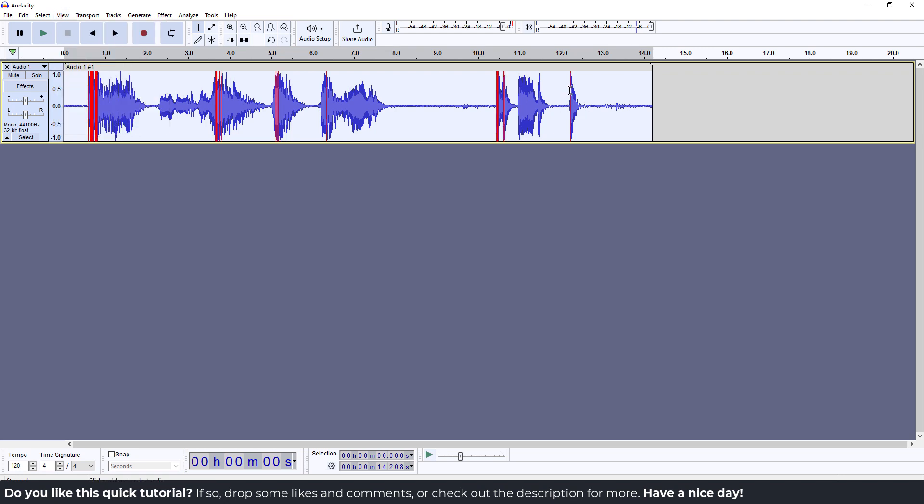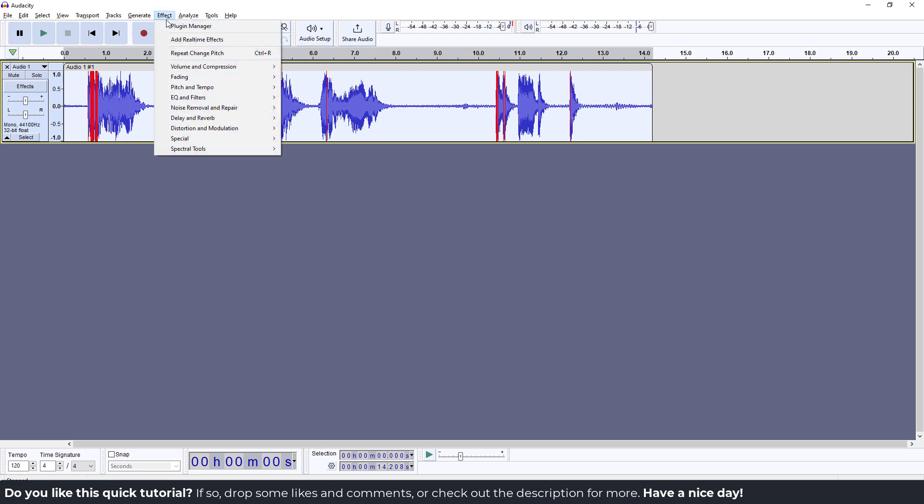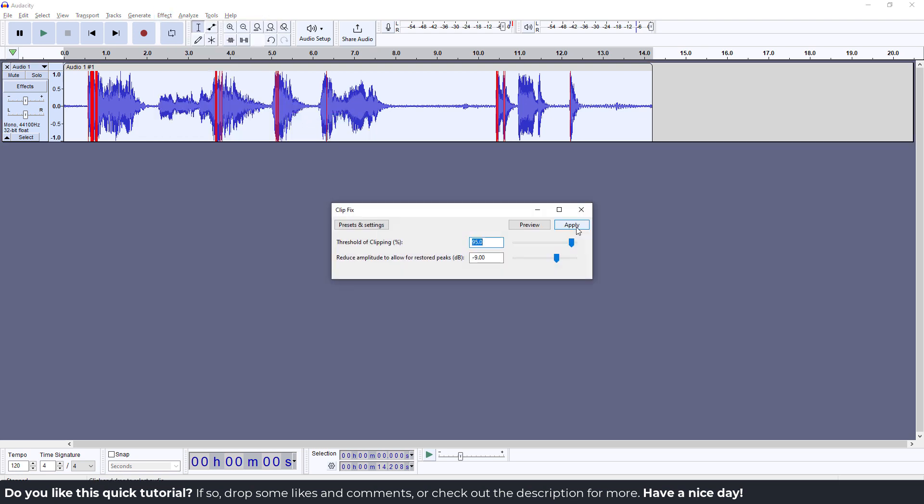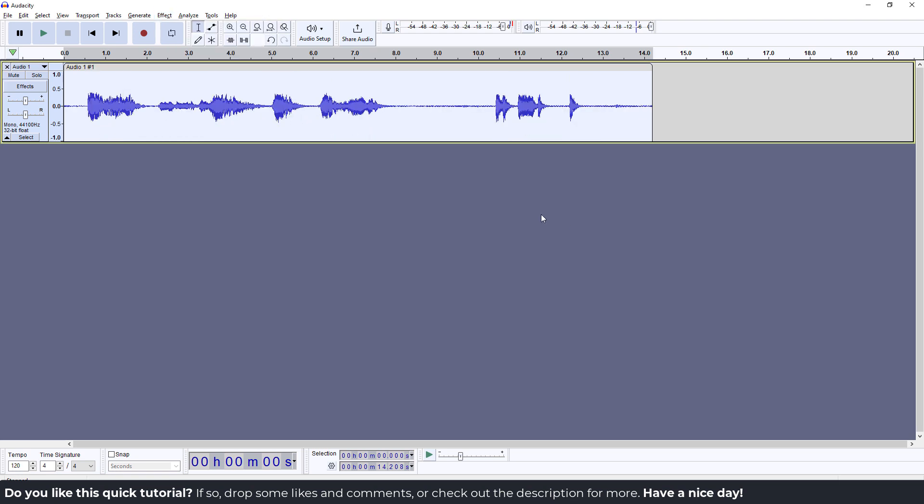You will see where your clipping is present. After that, you go to Effect and go to Noise Removal and Repair, and over here you can see Clip Fix. Click Apply and your clipping will be removed.